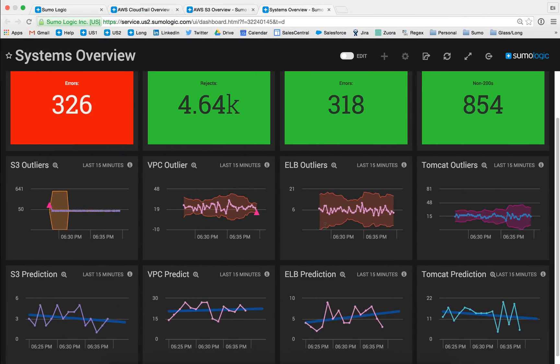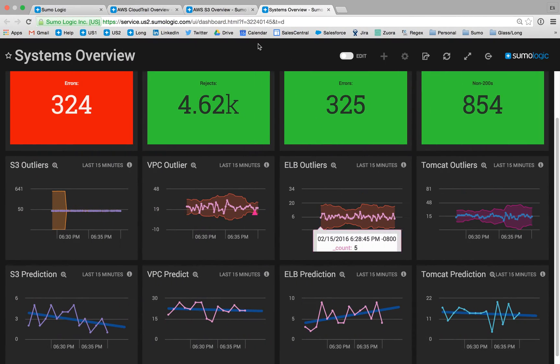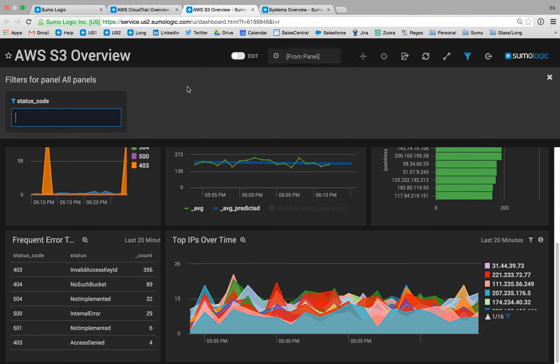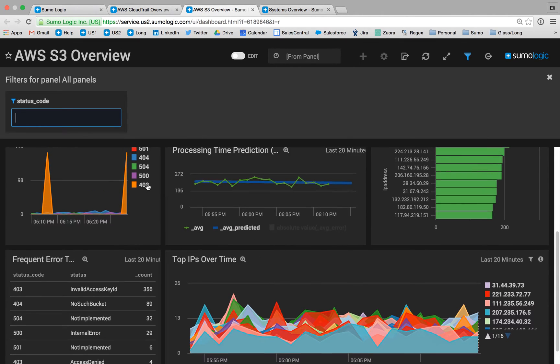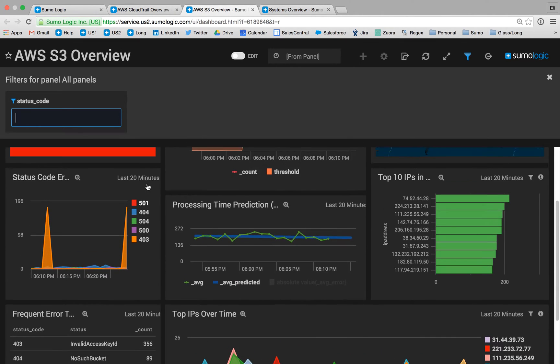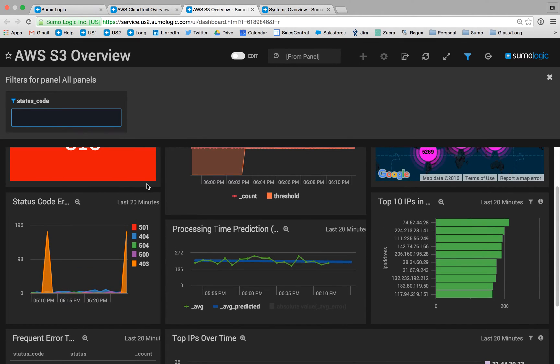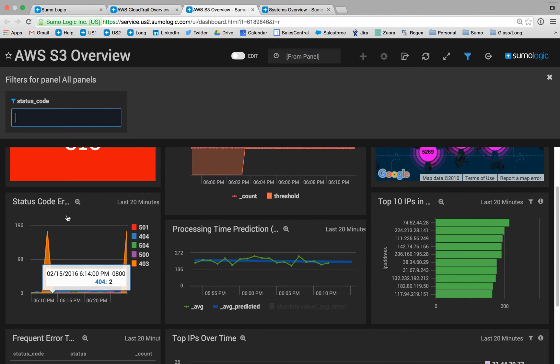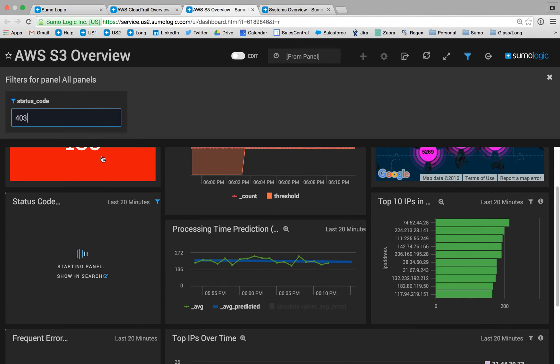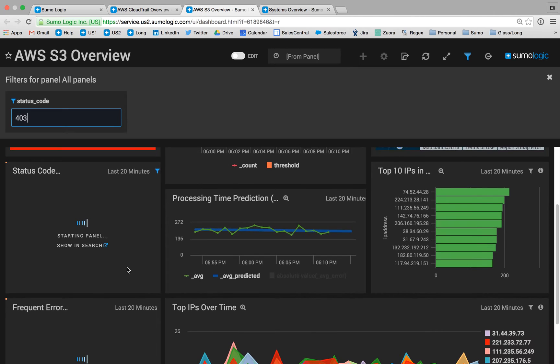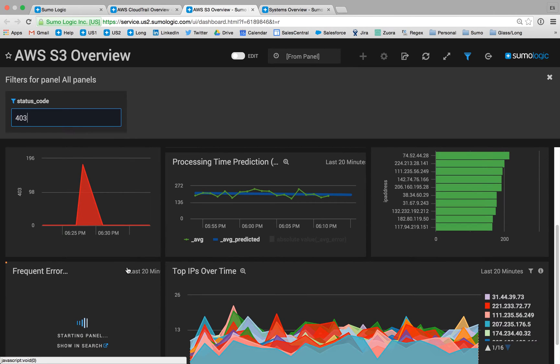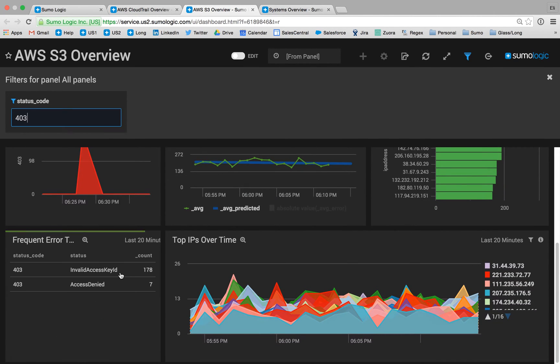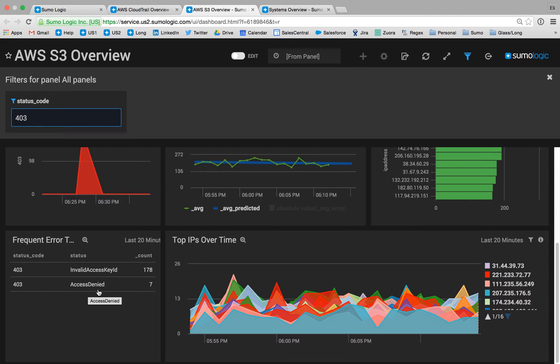In this case, we've built an S3 dashboard specifically for the investigation of S3 audit logs. It looks like this dashboard is telling us that we have a spike in 403 errors. As a security professional, I should know what 403 errors are, but I'd like the dashboard to remind me what these error codes mean. It looks like they mean invalid access key ID or access denied.